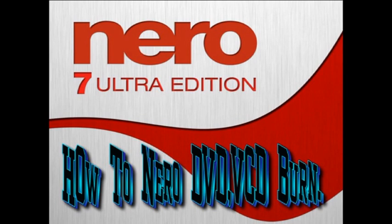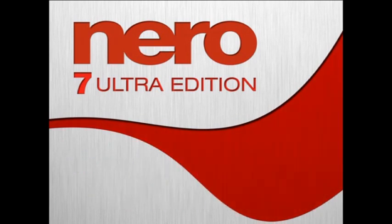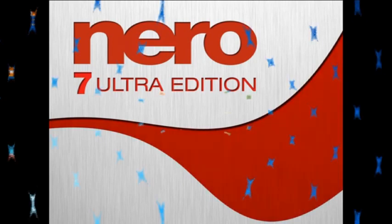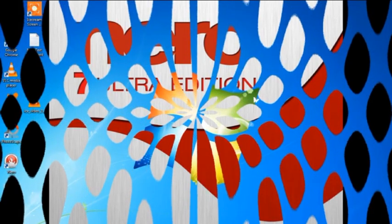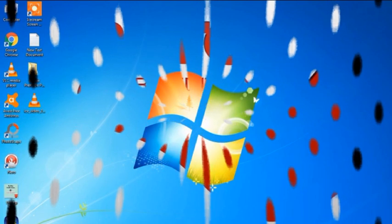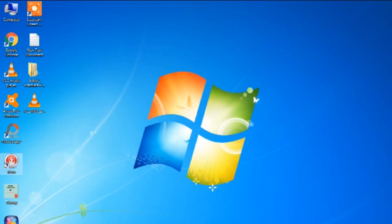This video is made possible in the description of the video. Friends, I am going to tell you about Nero software and CD, DVD and burn. Let's go to the video.